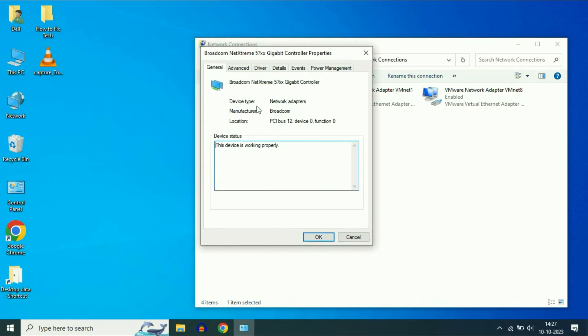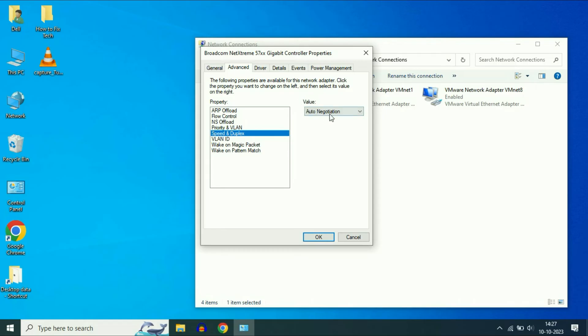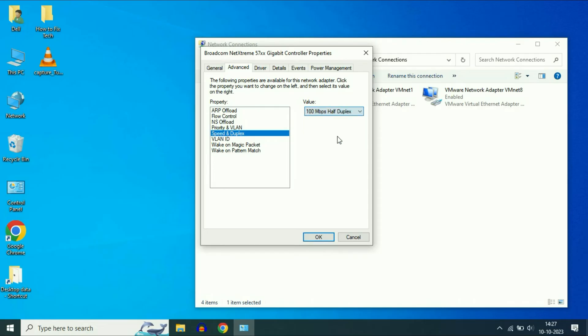Now you will see this window. Click on advanced. Now on the left side click on speed and duplex. On the right side you will see this value option. Drag down and select this option 100 Mbps half duplex. Click on OK.